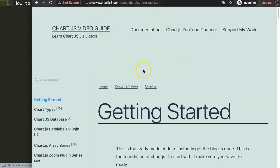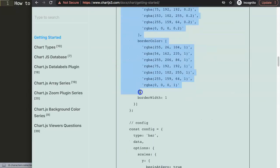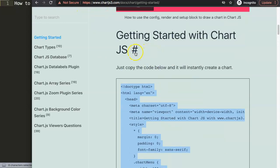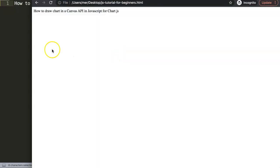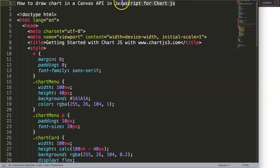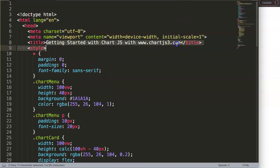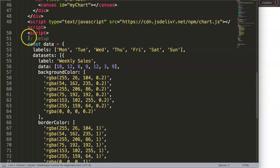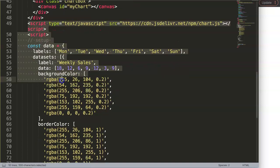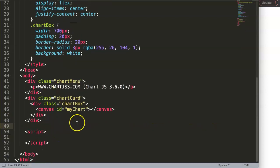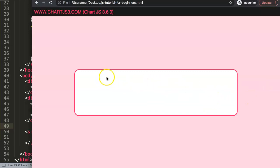Go to chartjs3.com getting started and grab the default code. We're going to copy this — and for some reason I get this error here, sorry about that. Anyway, we paste it in here and then we have this chunk of code, but I'm going to remove all the JavaScript and just work from a blank canvas. We don't need any of the script tags. If I save this and refresh, we just have a very basic item here.